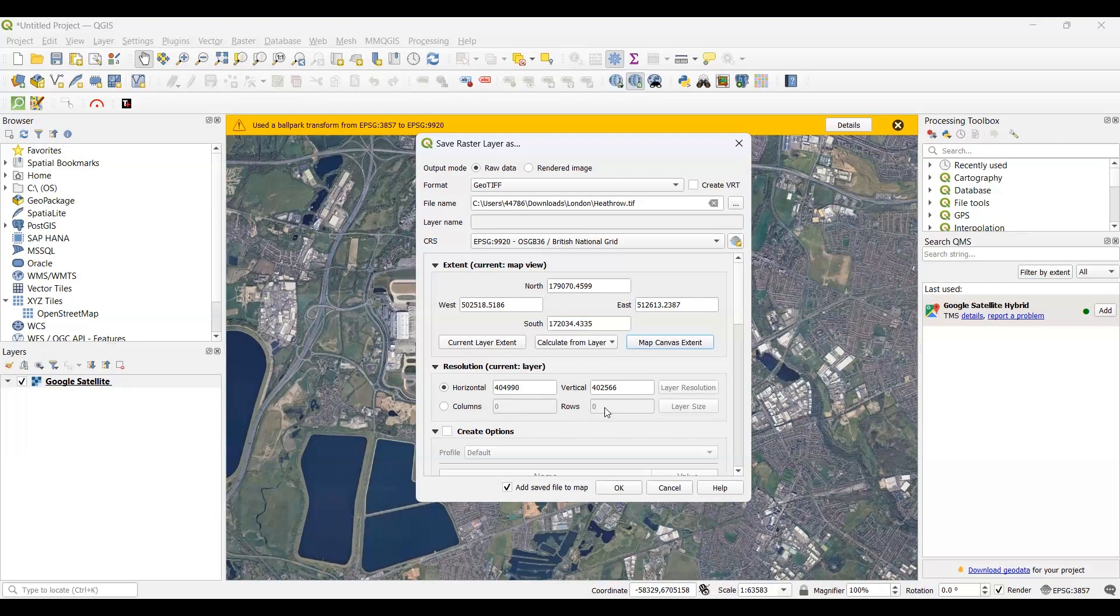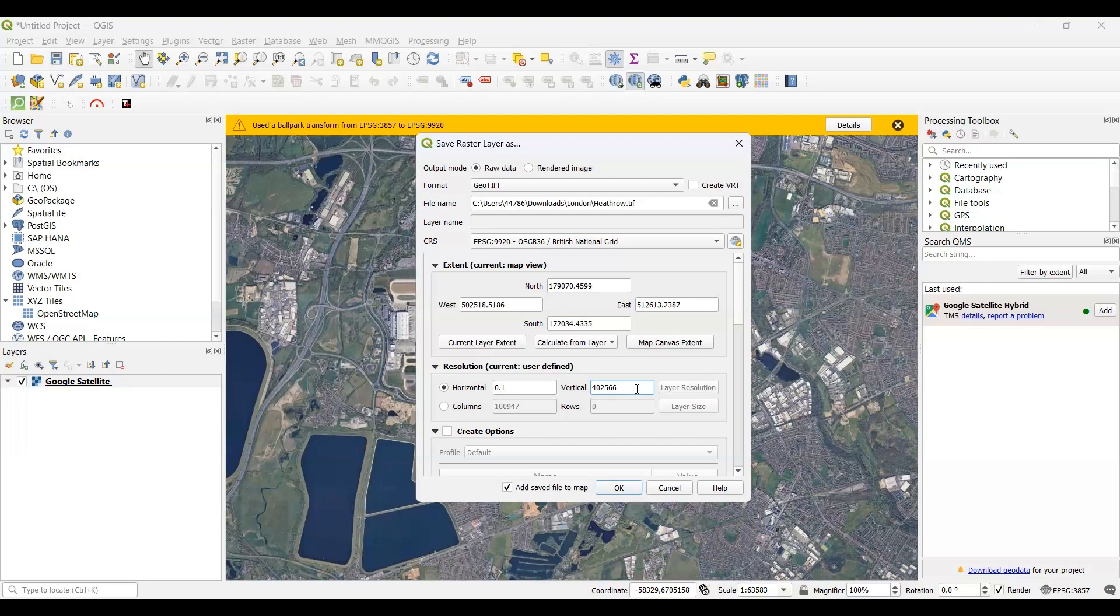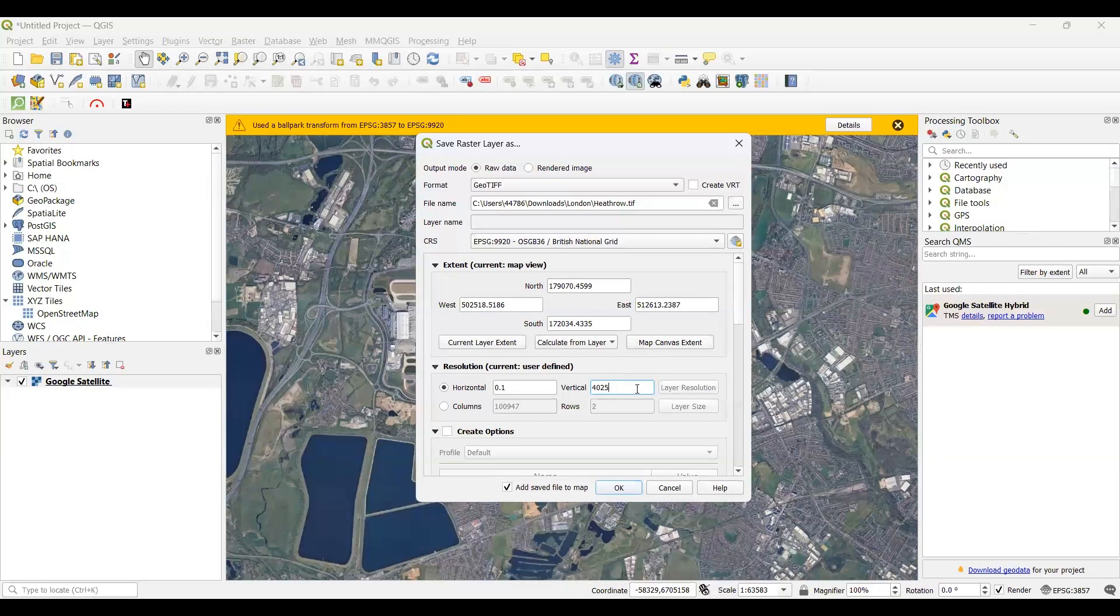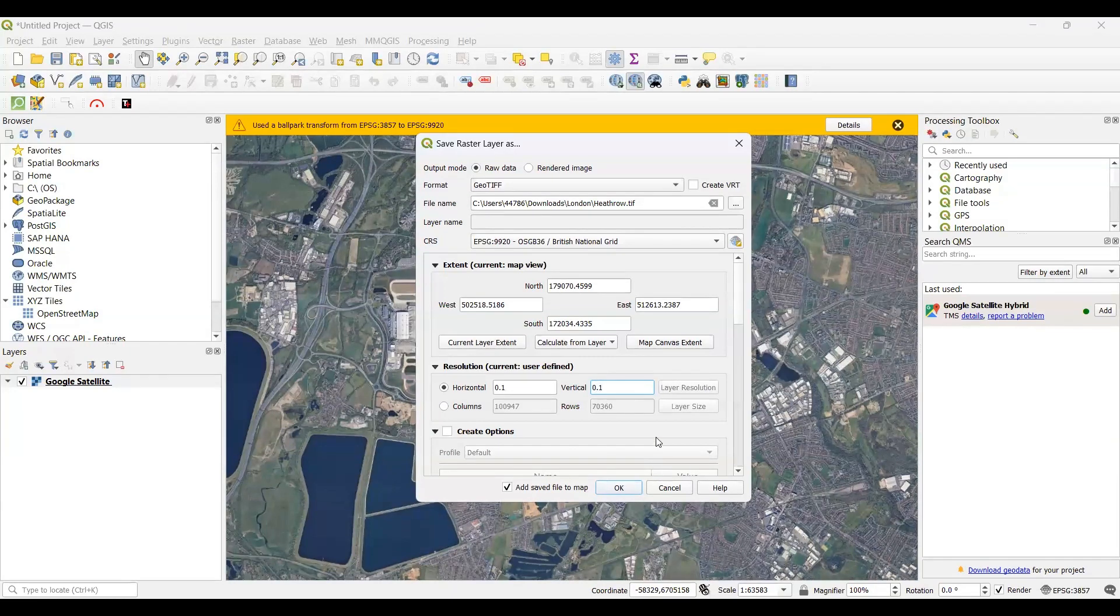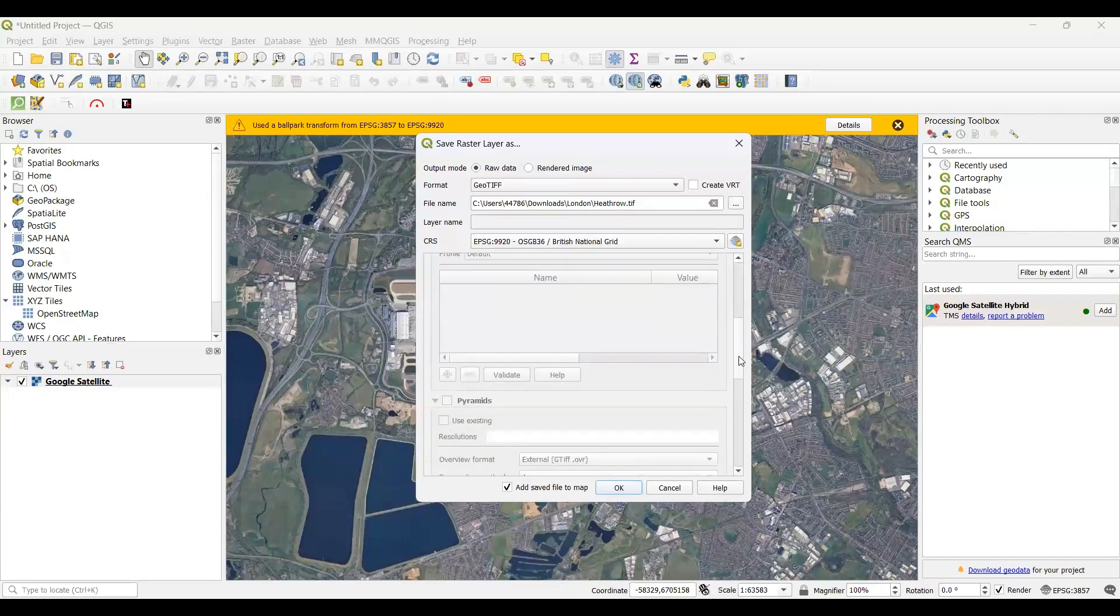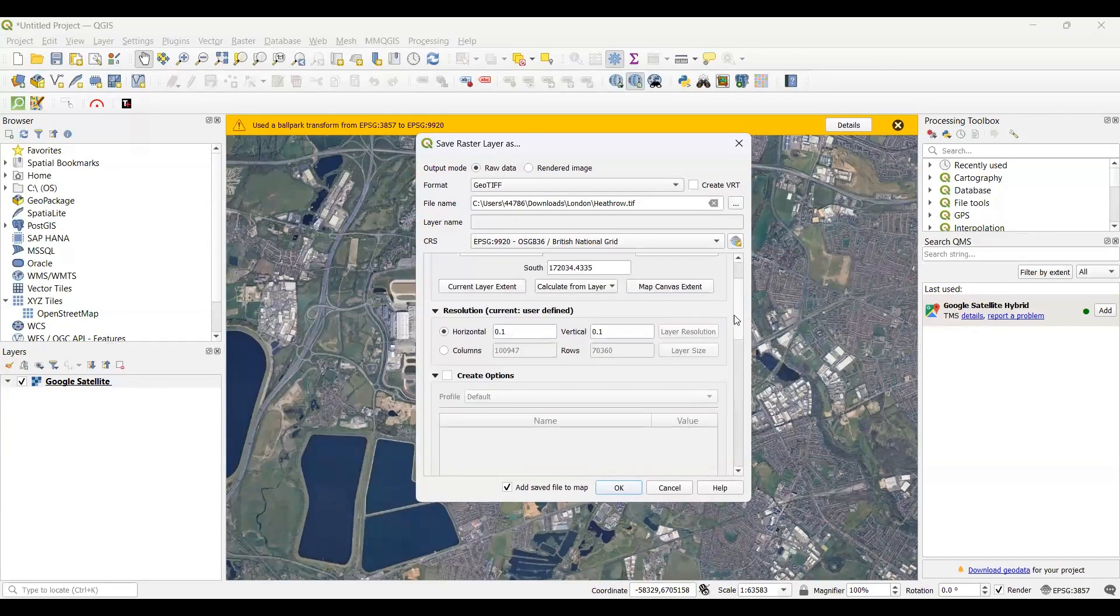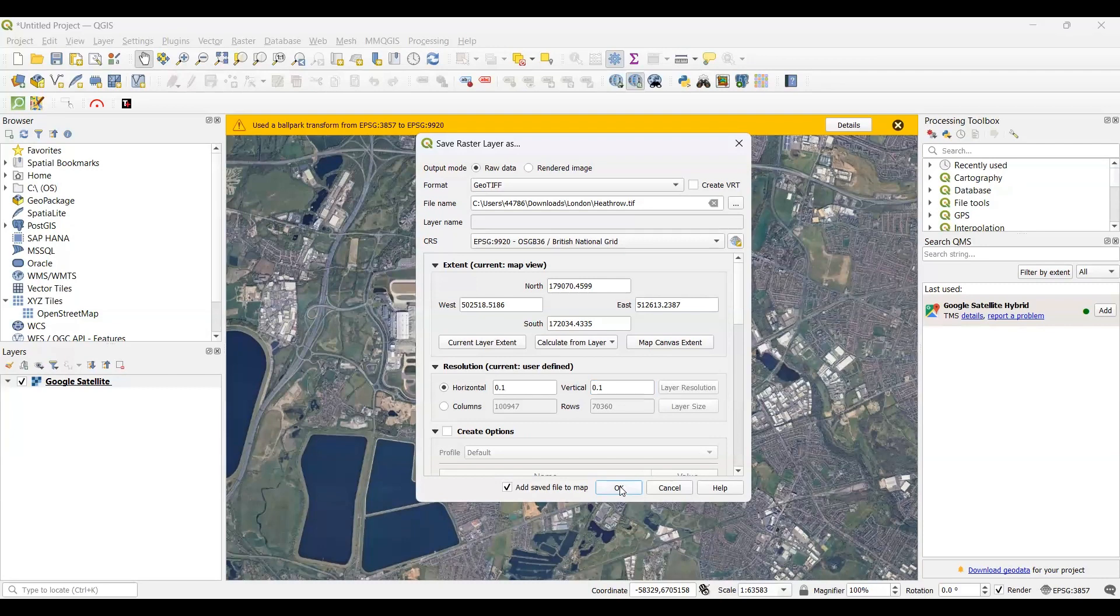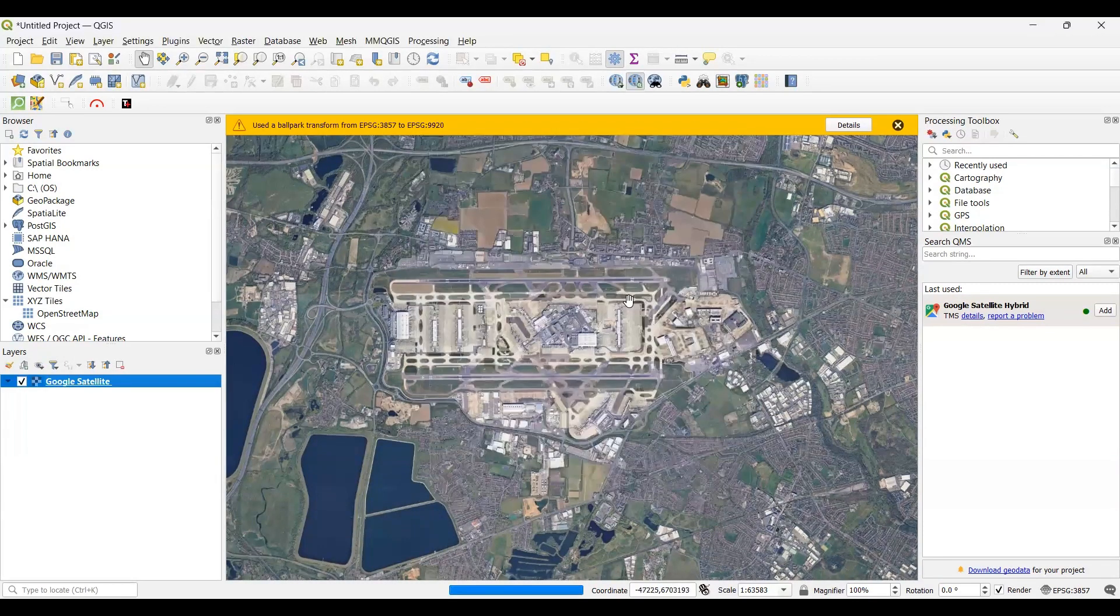Once you set your raster resolution, the columns and rows will be automatically set. For my case, I will set the horizontal and also vertical resolution as 0.1 - that is 10 centimeters. You can set it to anything you want, but keep in mind that for Google Satellite, the highest resolution that is available is only 15 centimeters. You can get up to 15 centimeters or anything more than that, not anything less than that. Once you have set every parameter, now you can just click on OK.